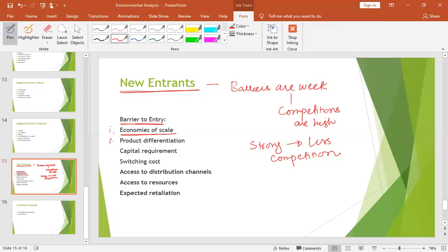The second barrier is product differentiation. If your product is a generic product, then it can be copied easily. But if your product is a differentiated product — a unique product, one that is difficult to copy, and with patent protection — then new entrants cannot easily copy it. So product differentiation will create an entry barrier.